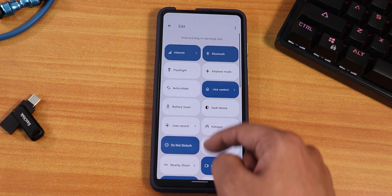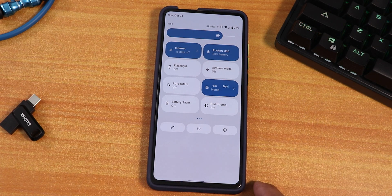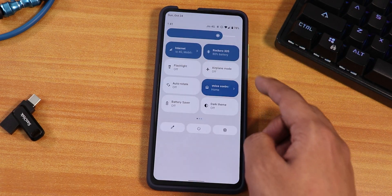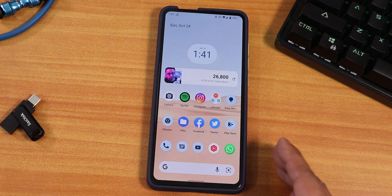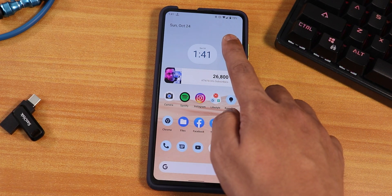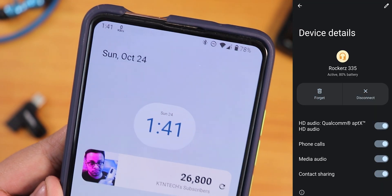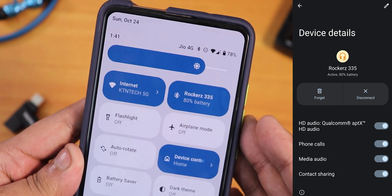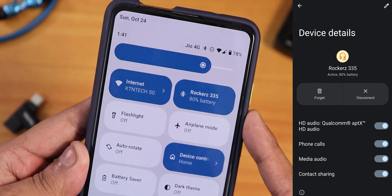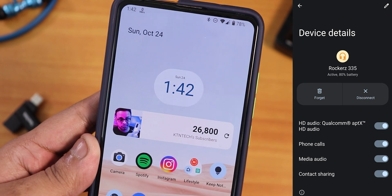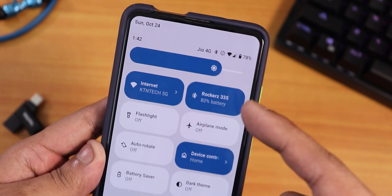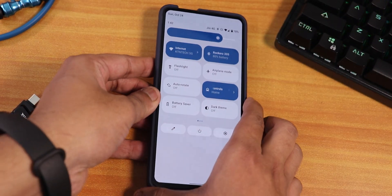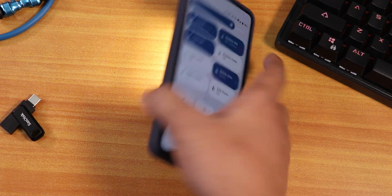There are more quick settings toggles you can add. We have the internet toggle where you can switch between mobile data and Wi-Fi. One thing I'm not liking: there's no battery icon, and the Bluetooth icon doesn't show the Bluetooth battery percentage in the status bar — you have to expand the quick settings panel to see it. It's a weird situation; it should show on the status bar itself. Maybe it'll be fixed in future updates since this is an initial build.